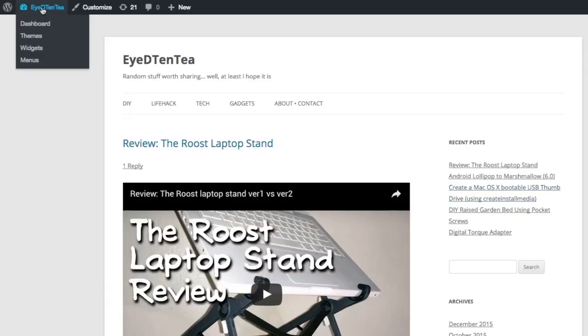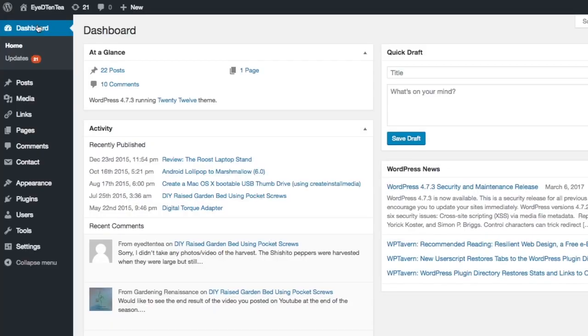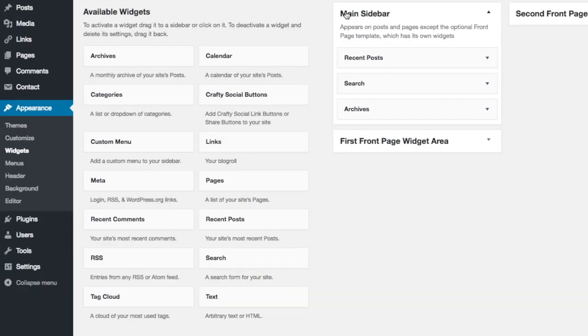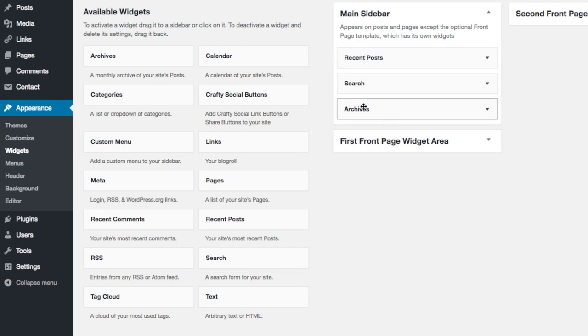Go to the dashboard on your WordPress site. Go to the appearance tab and select widgets. As stated earlier, I'm going to place my Google Adsense ads in the sidebar area.